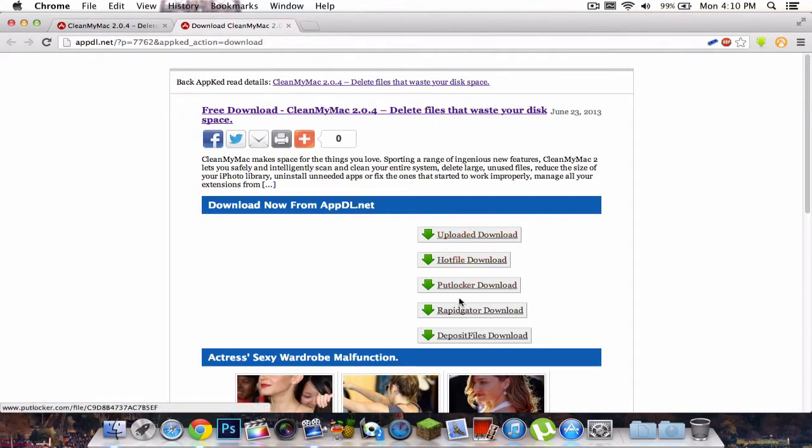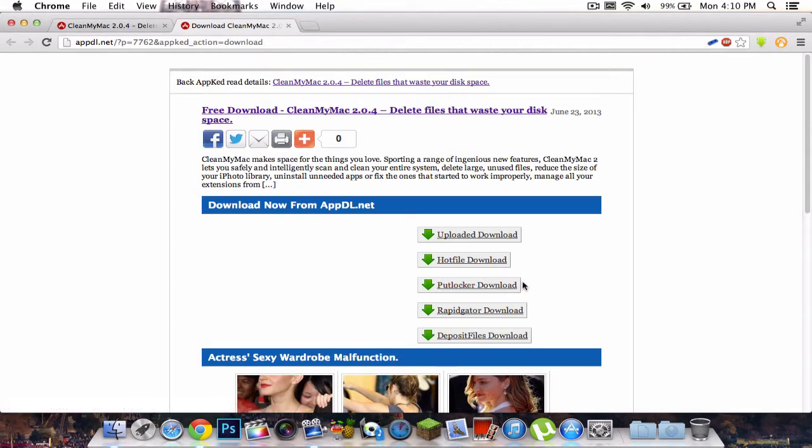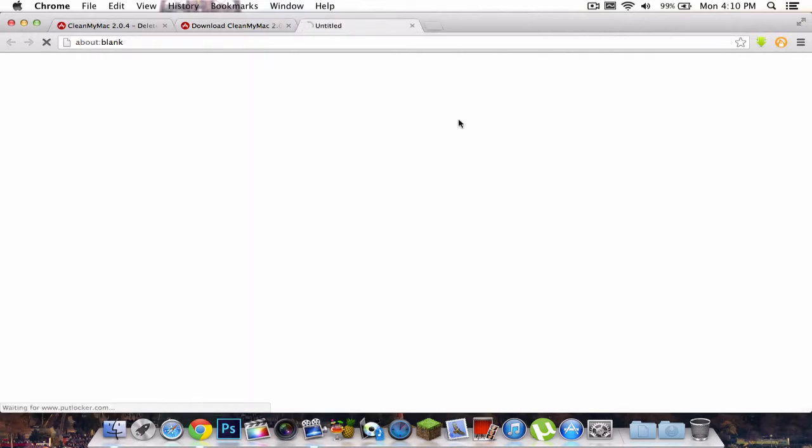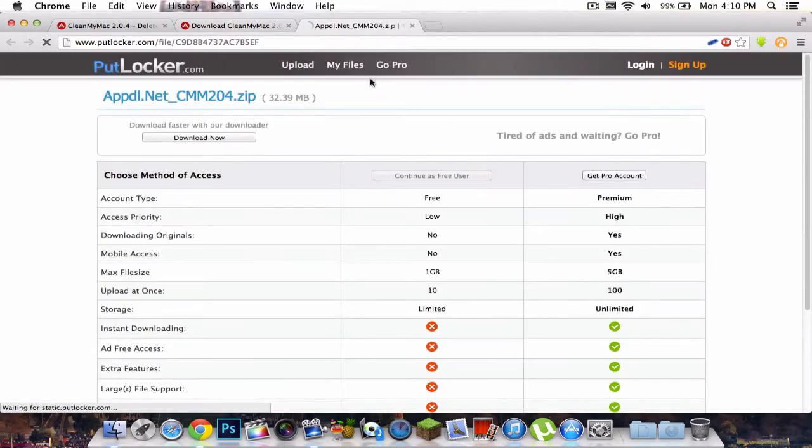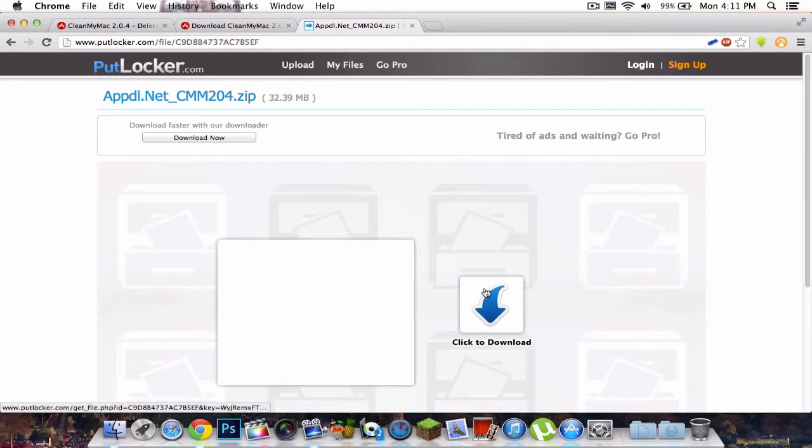I would always go with Putlocker download or Deposit Files. This is because it gives you unlimited. When you download it, it doesn't restrict you to download it slowly. Click putlocker.com, then just continue as free user. You can click to download. When you click download, it's going to start downloading.